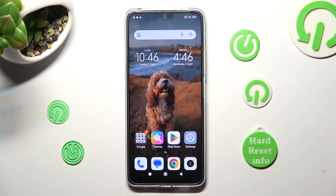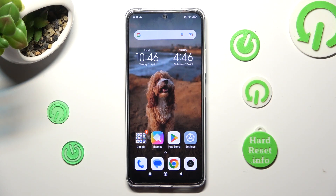Hi, in front of me is the Xiaomi Redmi Note 12, and today I would like to show you how you can switch on or off auto-correction on this device.